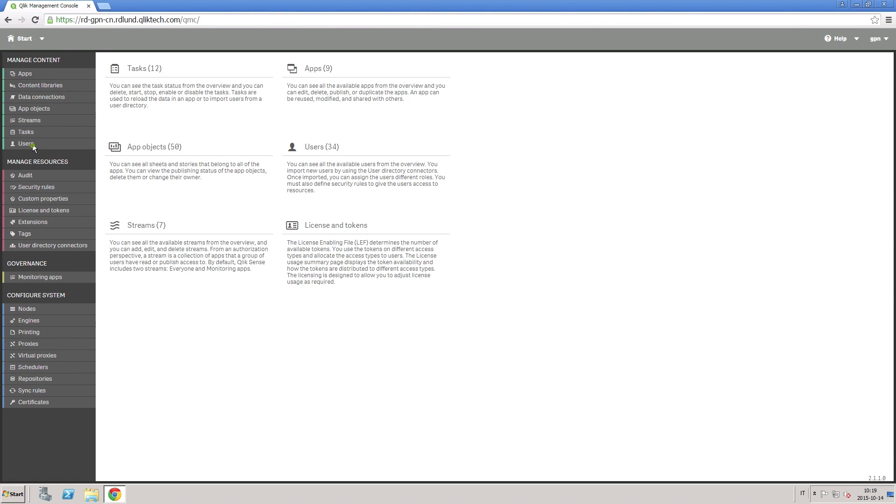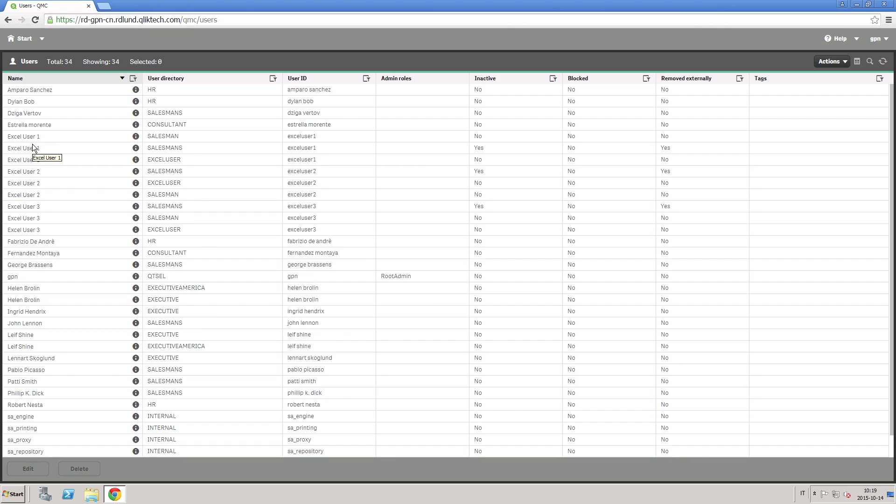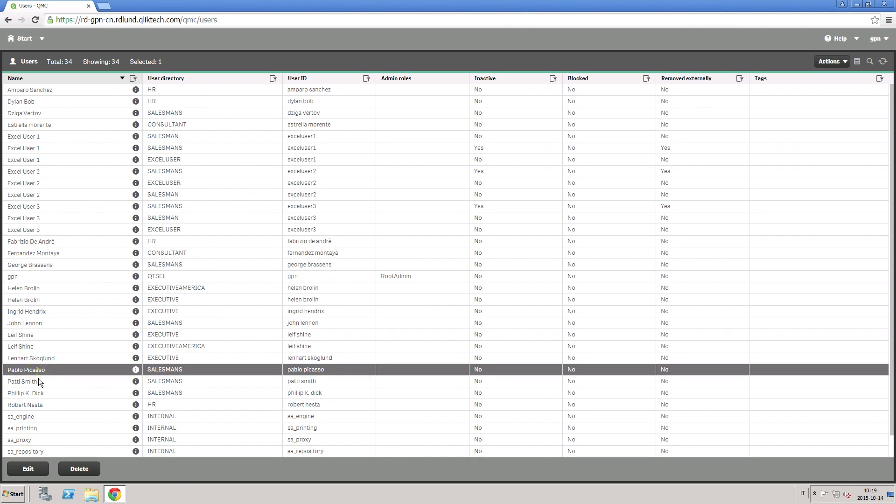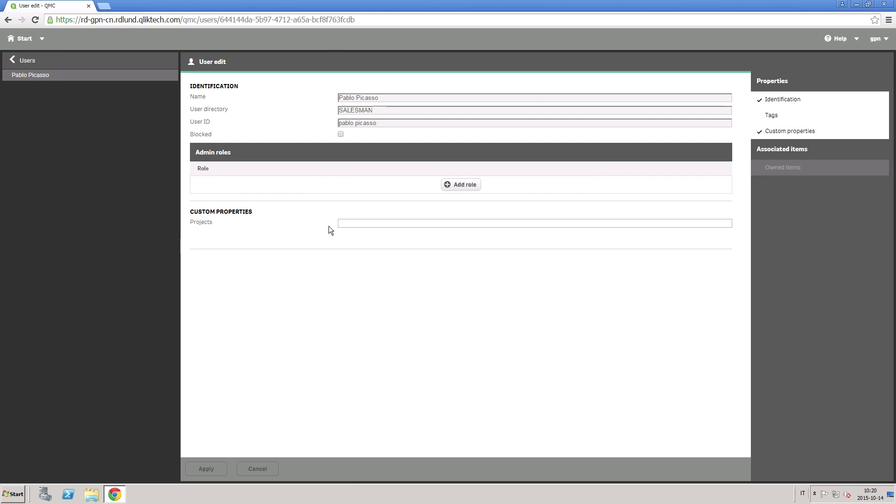Then navigate in the user page and add the project Sales 2015 to the custom properties of all the users that you want to add to the project.